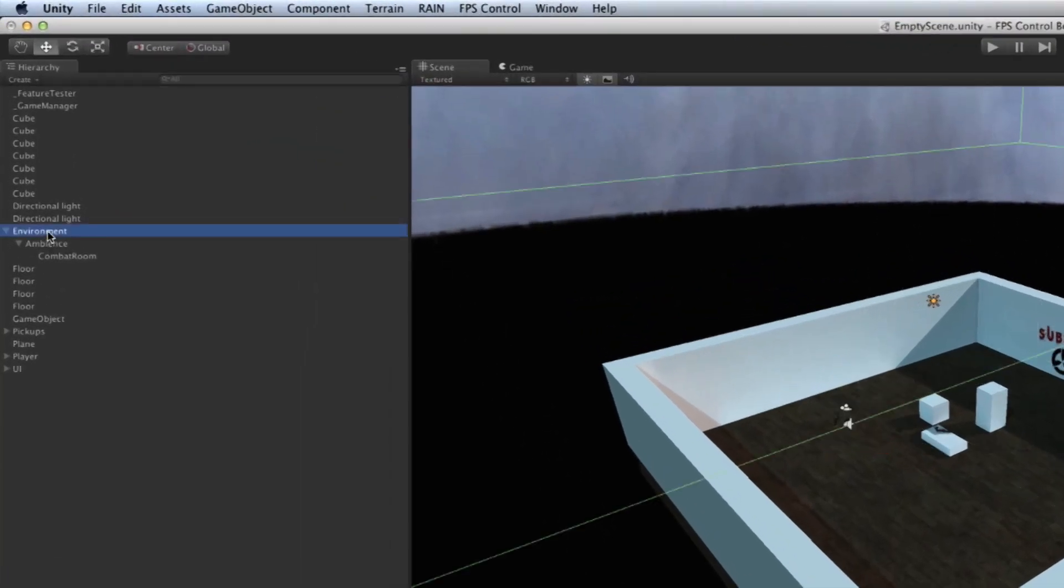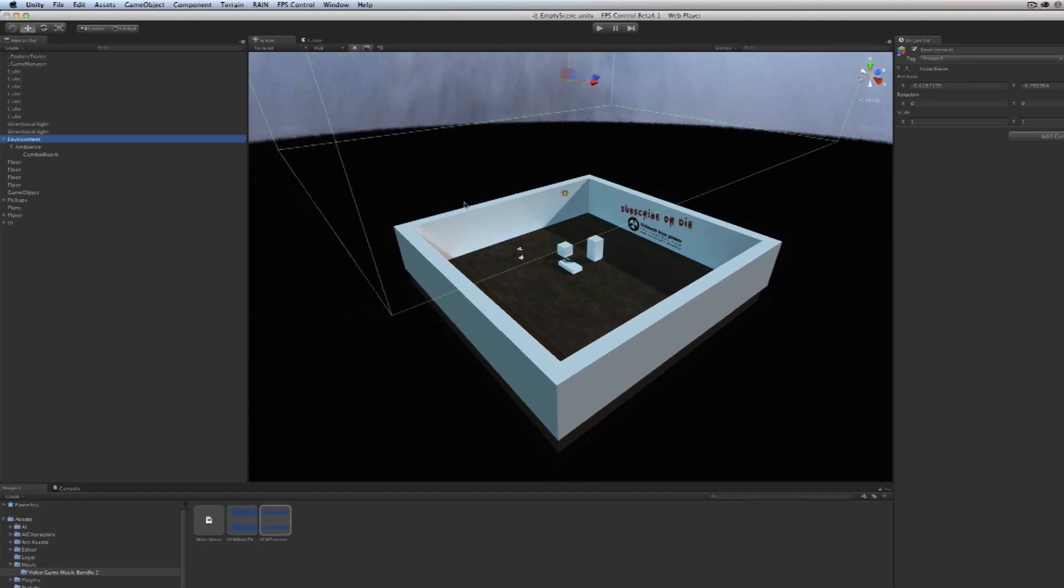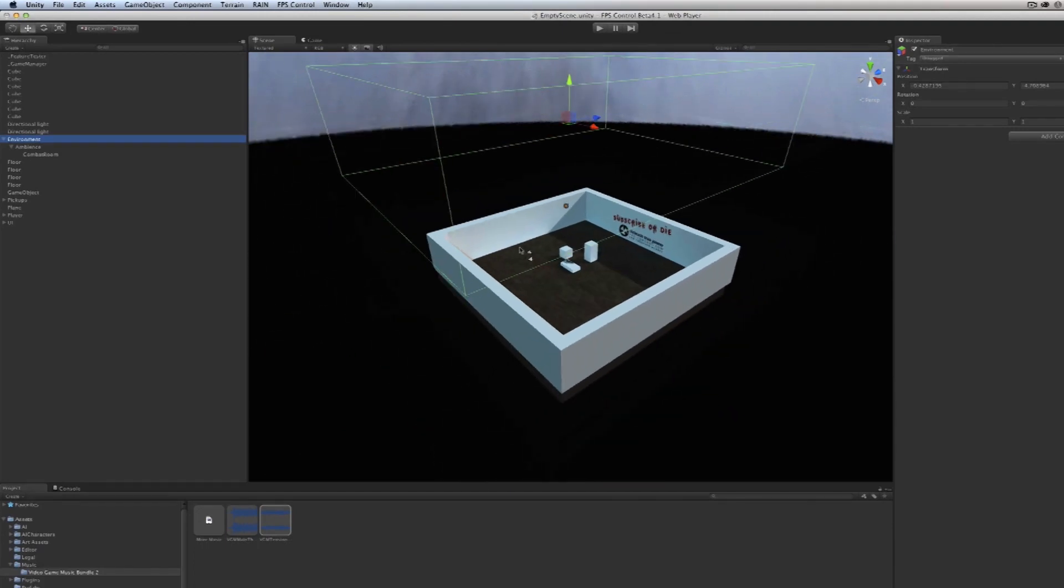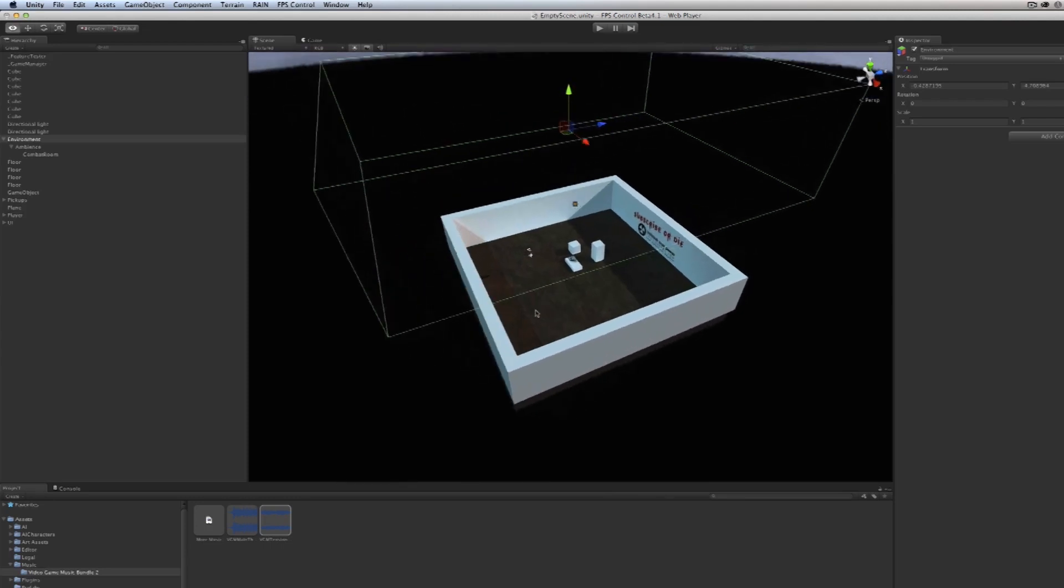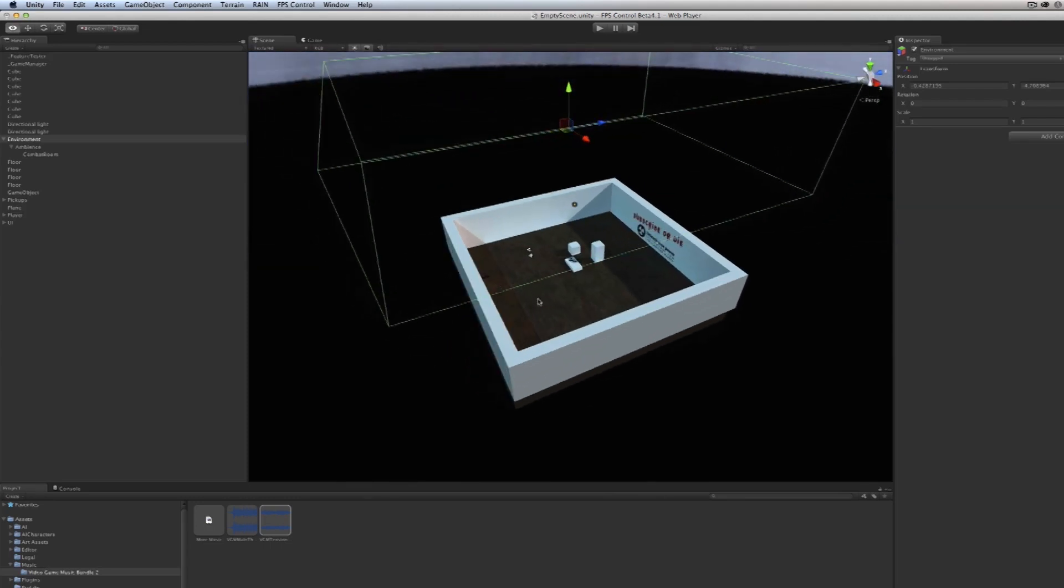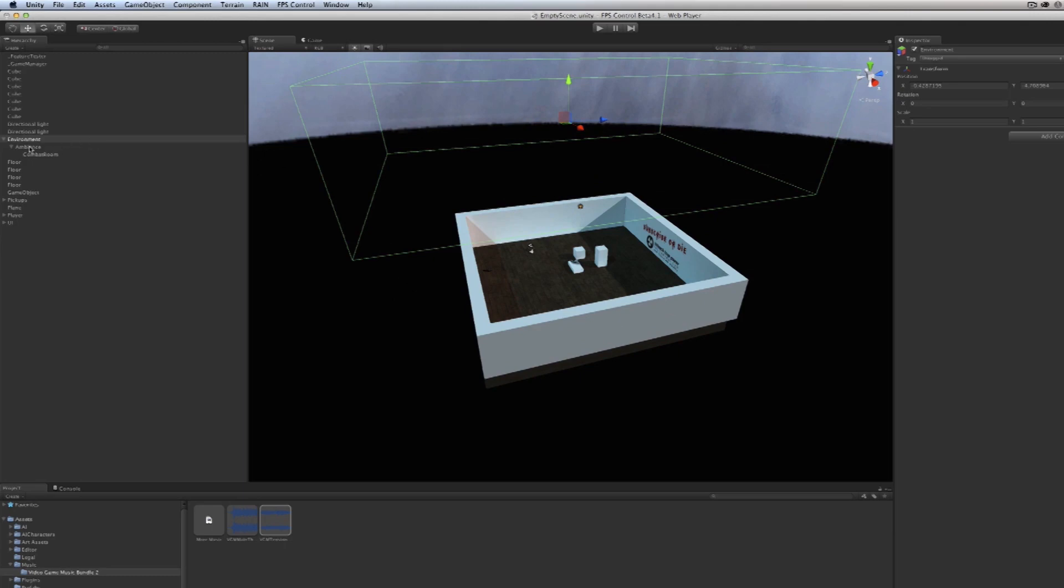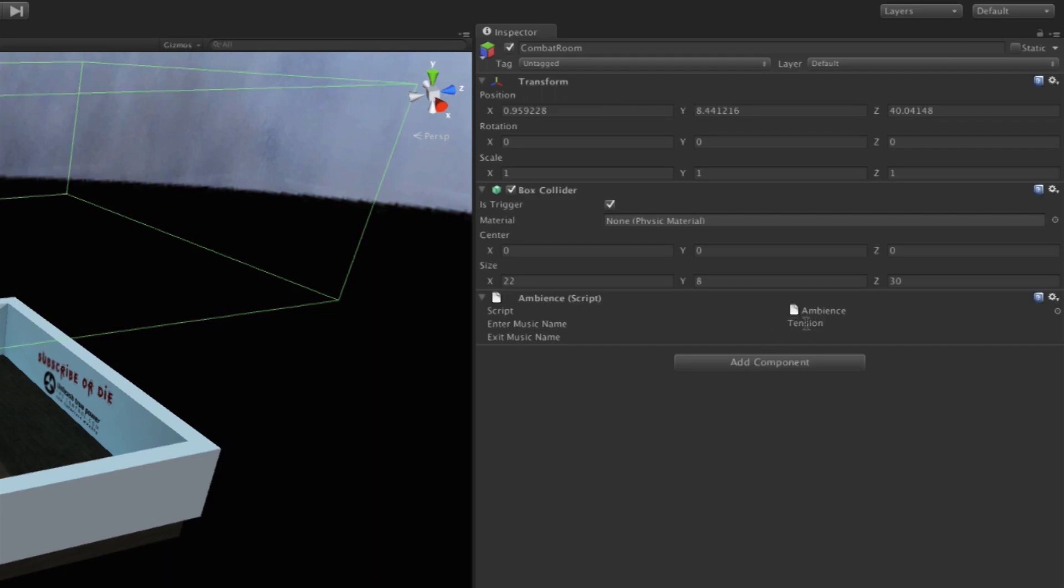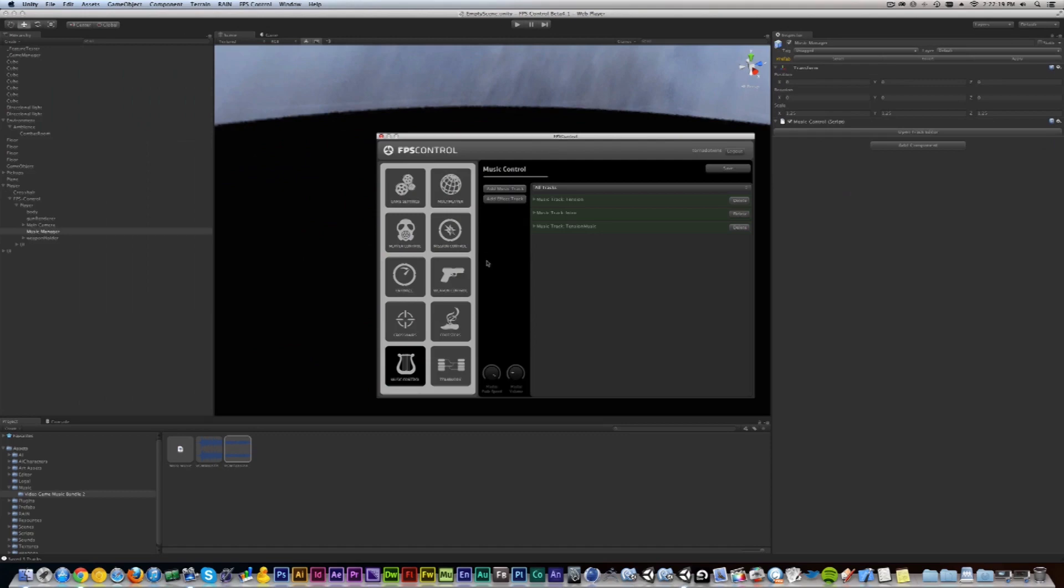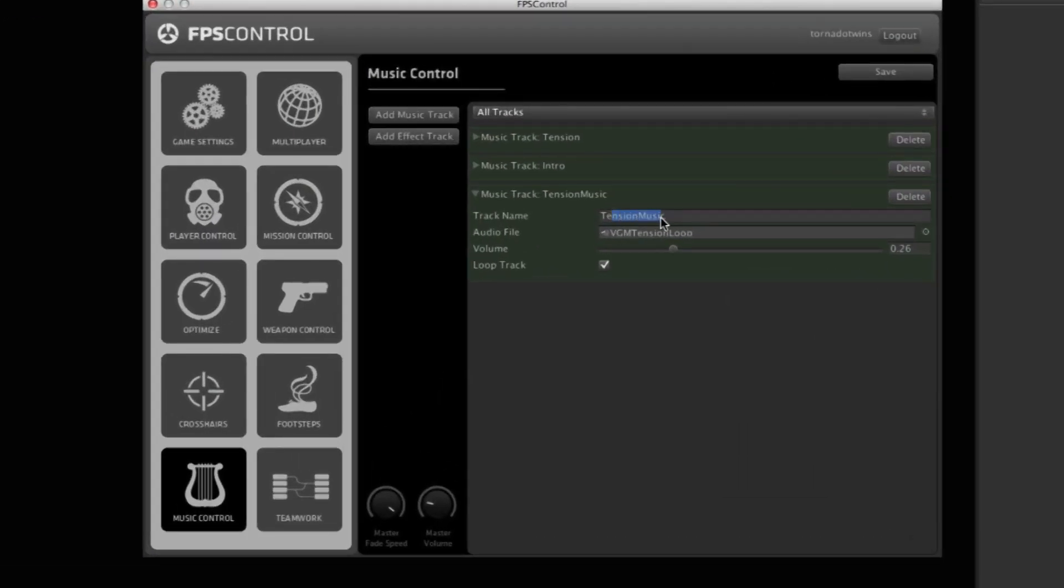If you go to the environment here where I keep most of my music, you can see that there's a floating box on top of everything so the player does not collide with it. If I look at this item here, you can see a script is attached called Ambience, and this script allows you to change the ambience sound in this box. In here you can type the name. We type Tension Music here, and that's the unique name that we've given it inside of the Music Control editor.